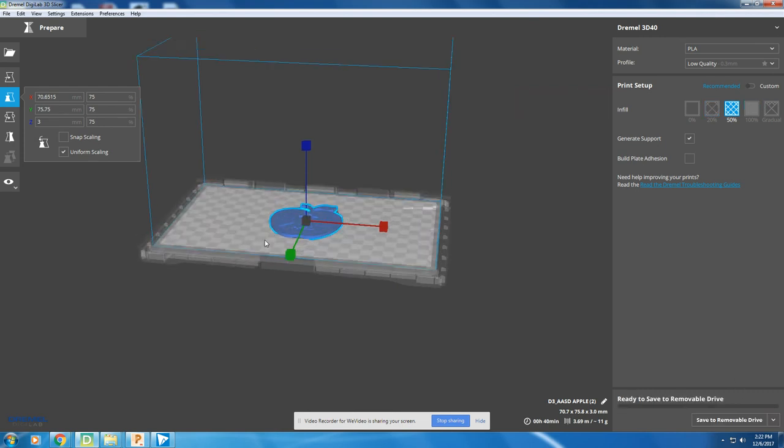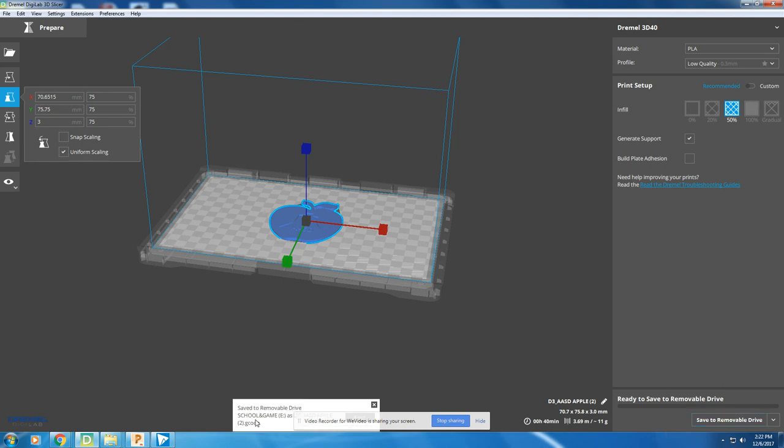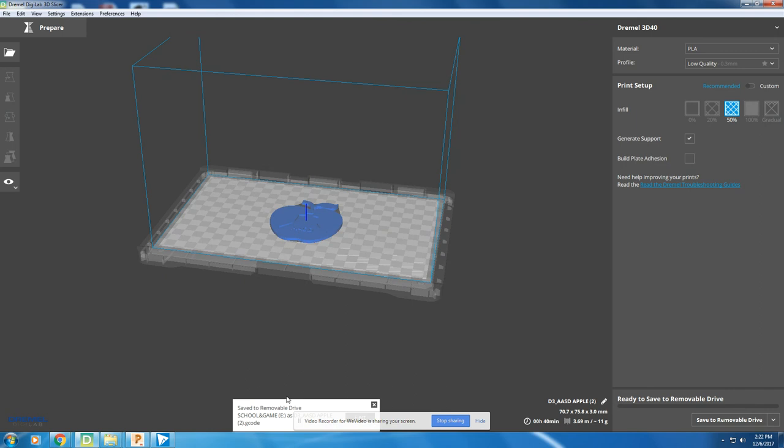When you're all ready to go, click save to removable disk, and it saved it to your removable disk and ejected it for you. So you are ready to put it in your 3D printer and start printing.